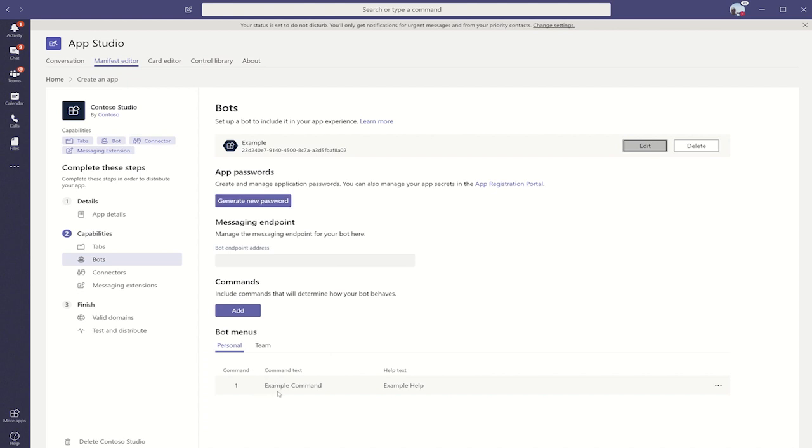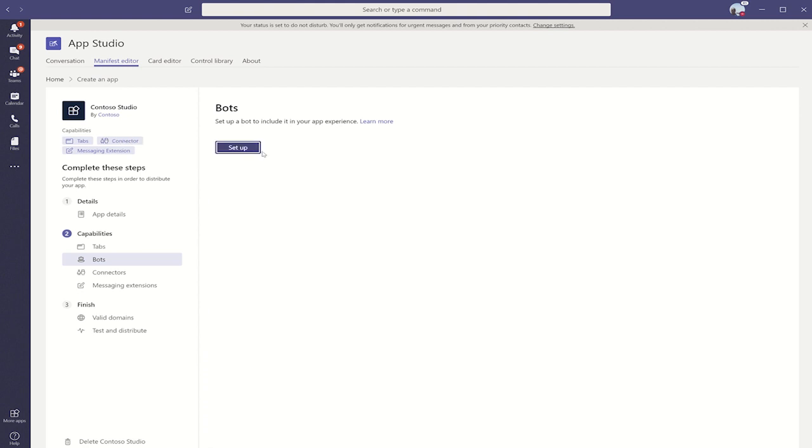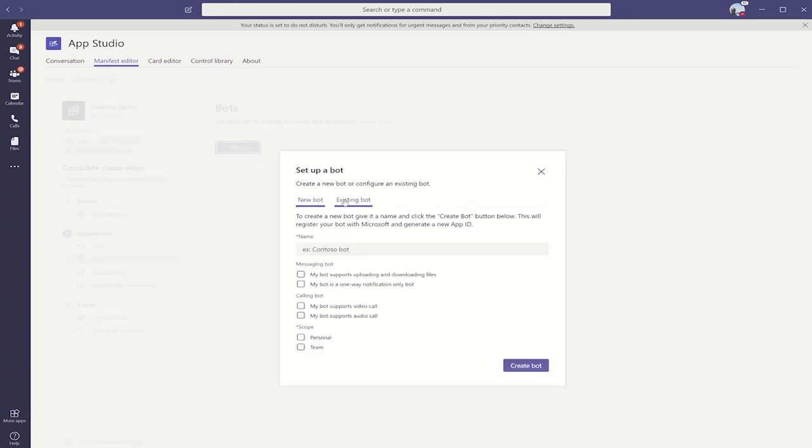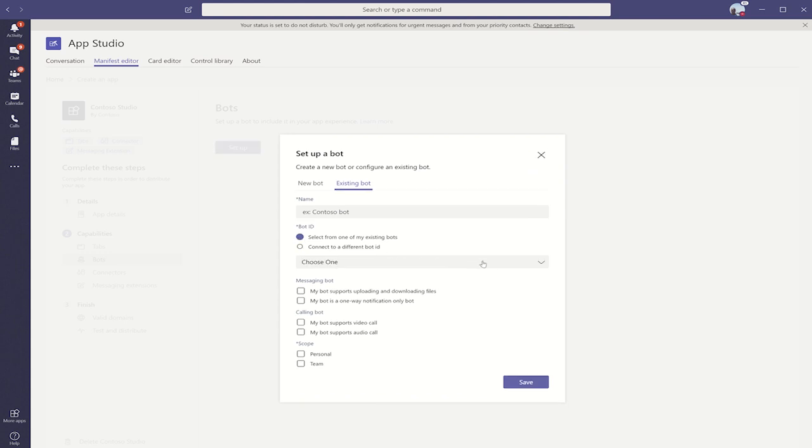You can see that since I only set that command to exist in the personal scope, when I click over here, there are no team scopes. If I wanted to select an existing bot, I could do that as well. I could either manually enter the app ID, or choose from one of the existing bots that I have.